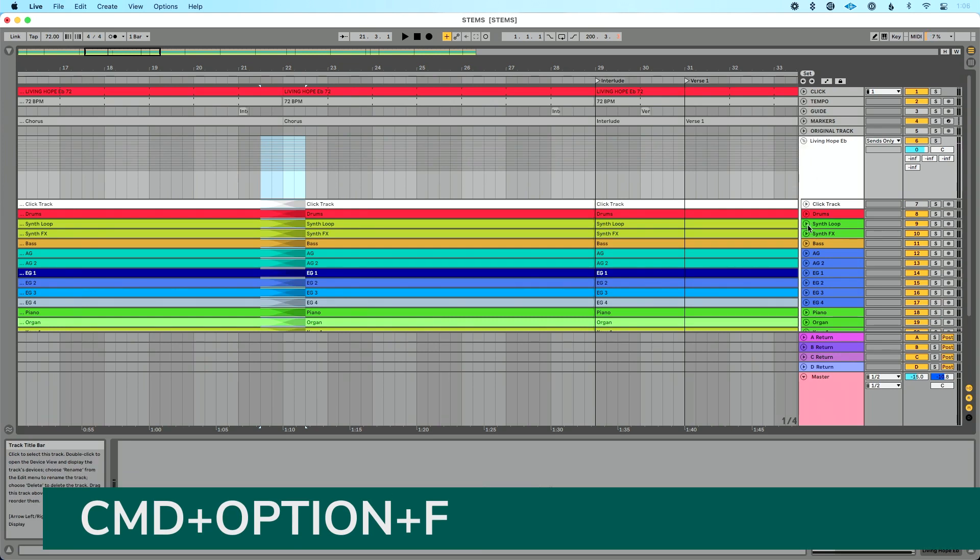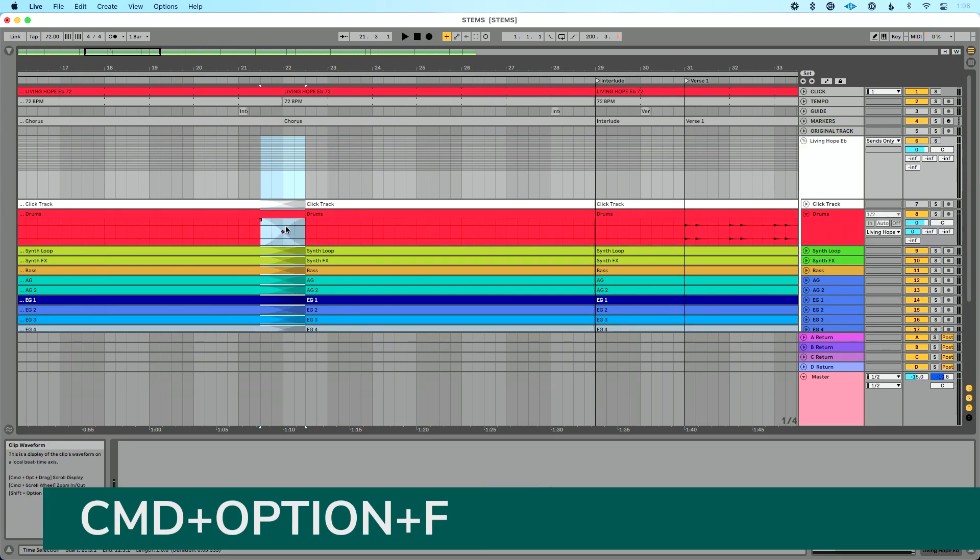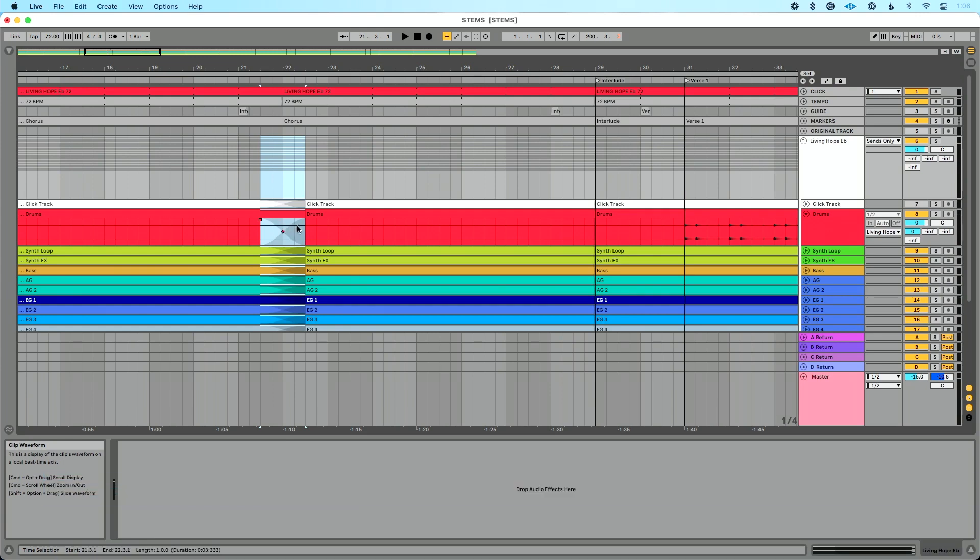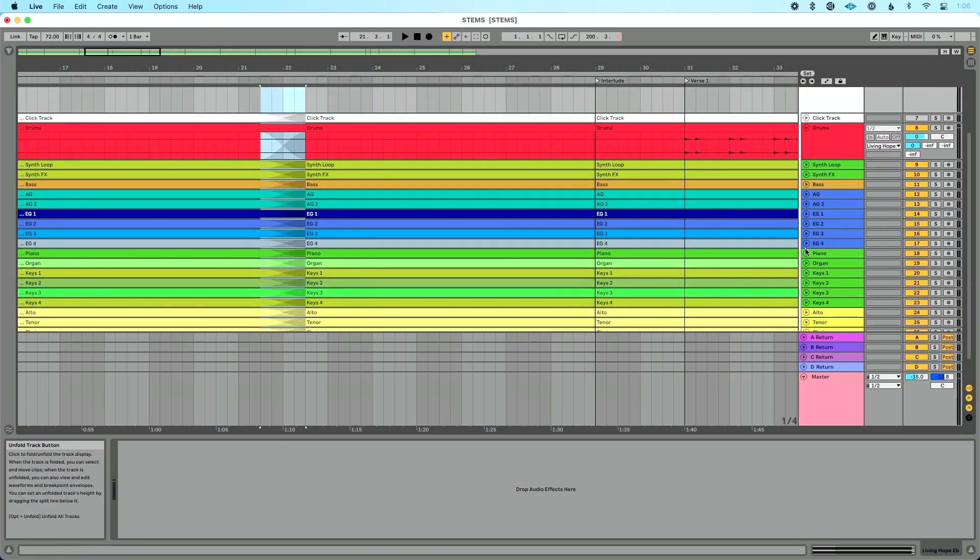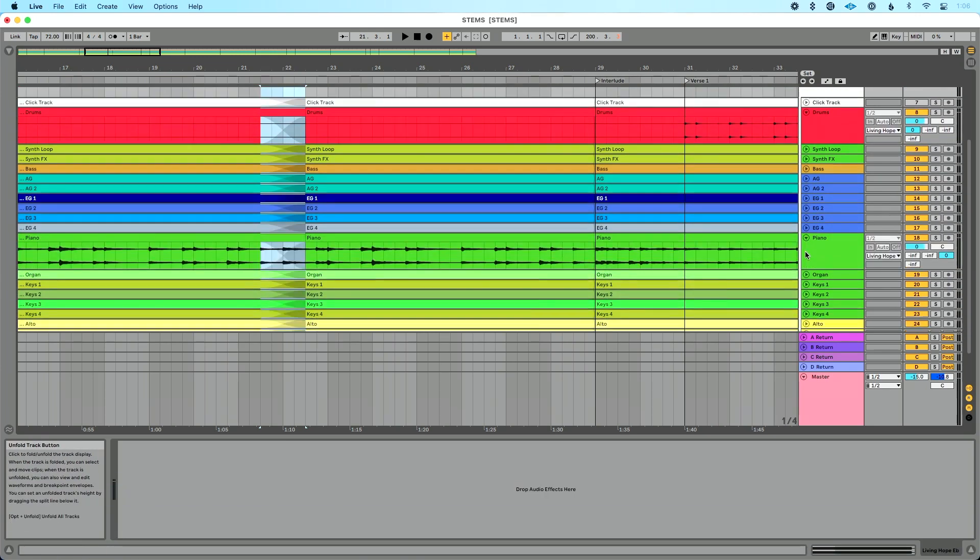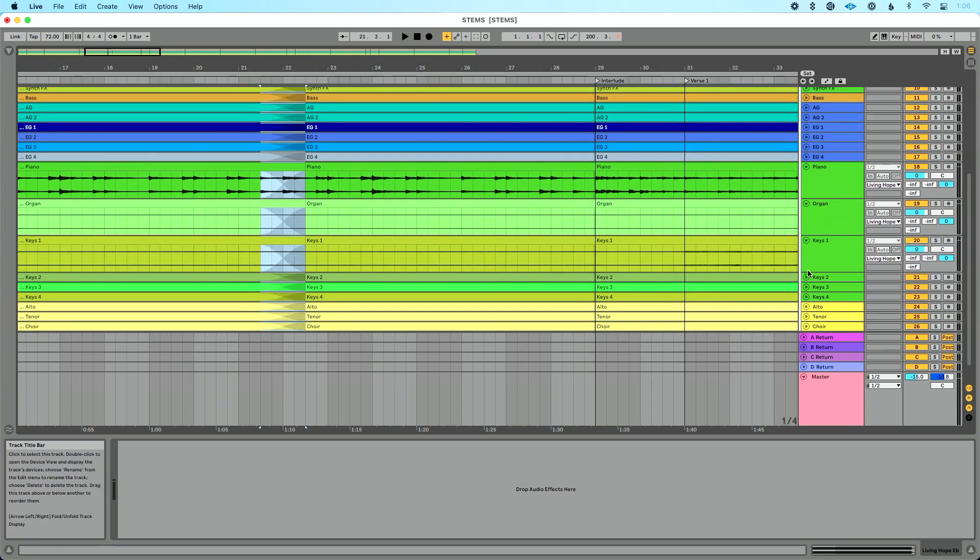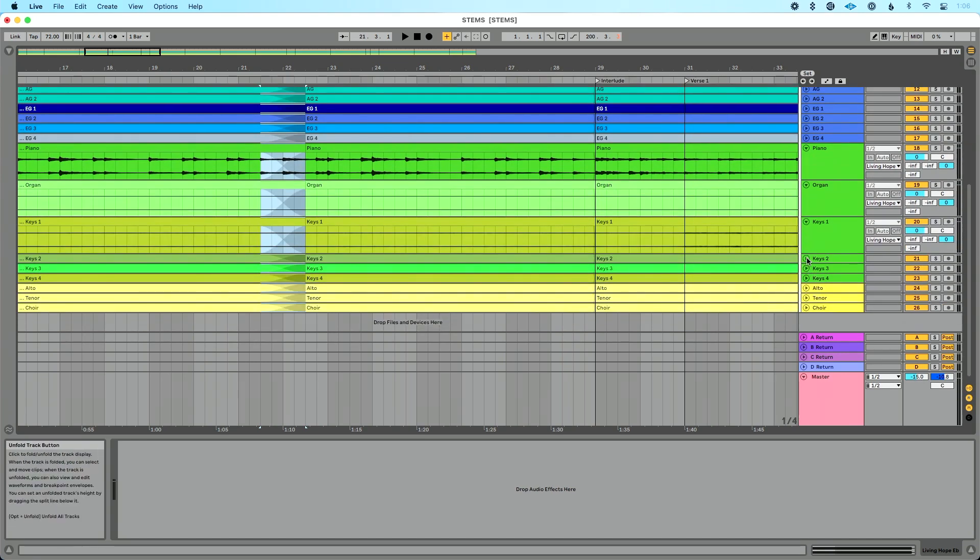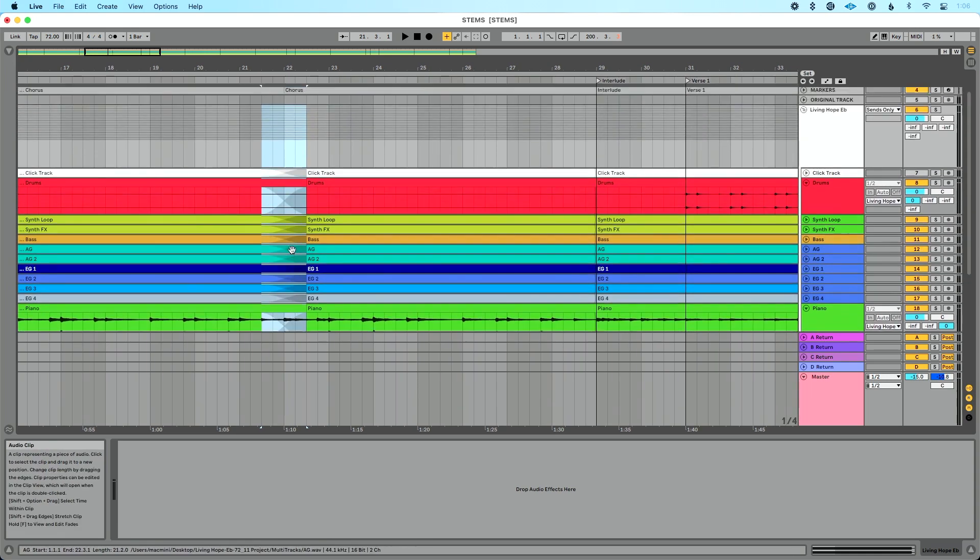And what that's going to do, if I click into the drums here, you could see it automatically applies a crossfade. Now, in this example, it looks like the drums weren't in. So let's find something that was. I think this is mainly keys. Yep. So you could see some key stuff there. Organ looks like it's not in. Keys one is slightly there. Keys two is slightly there.